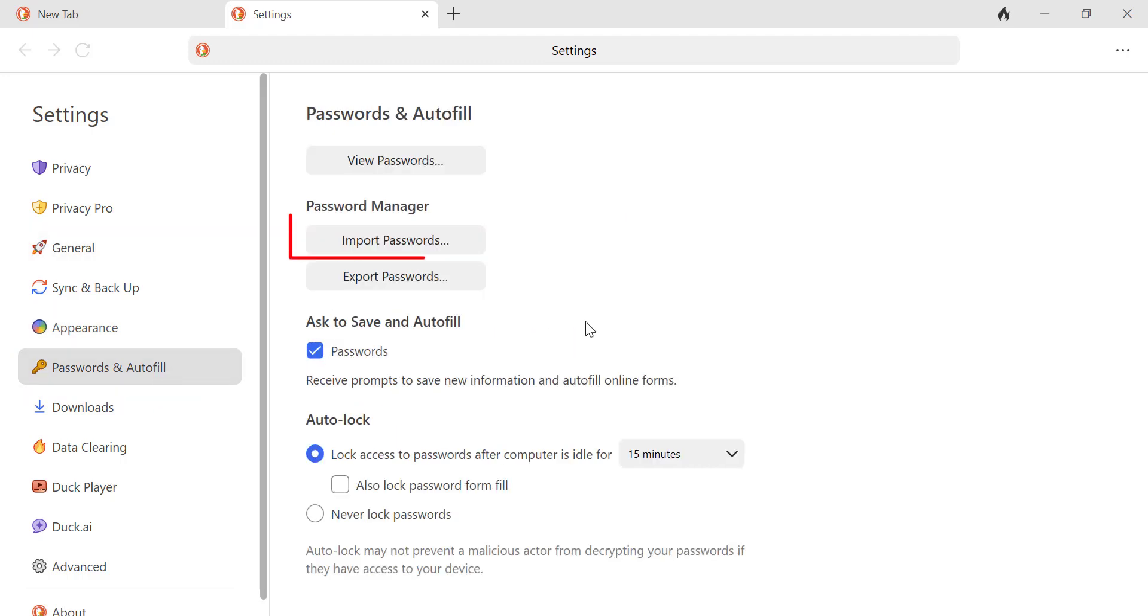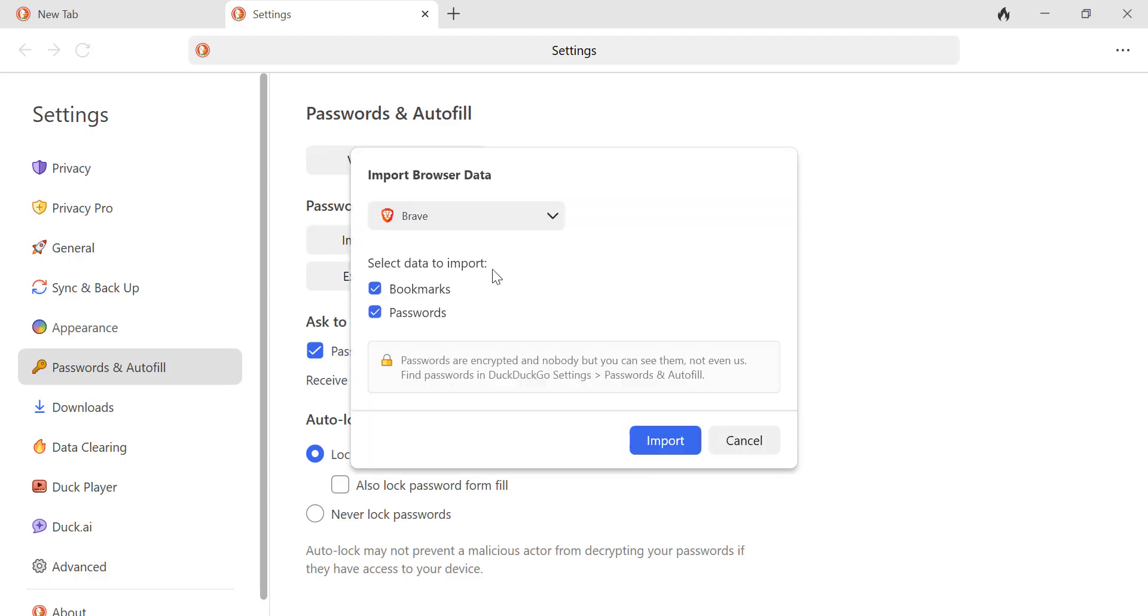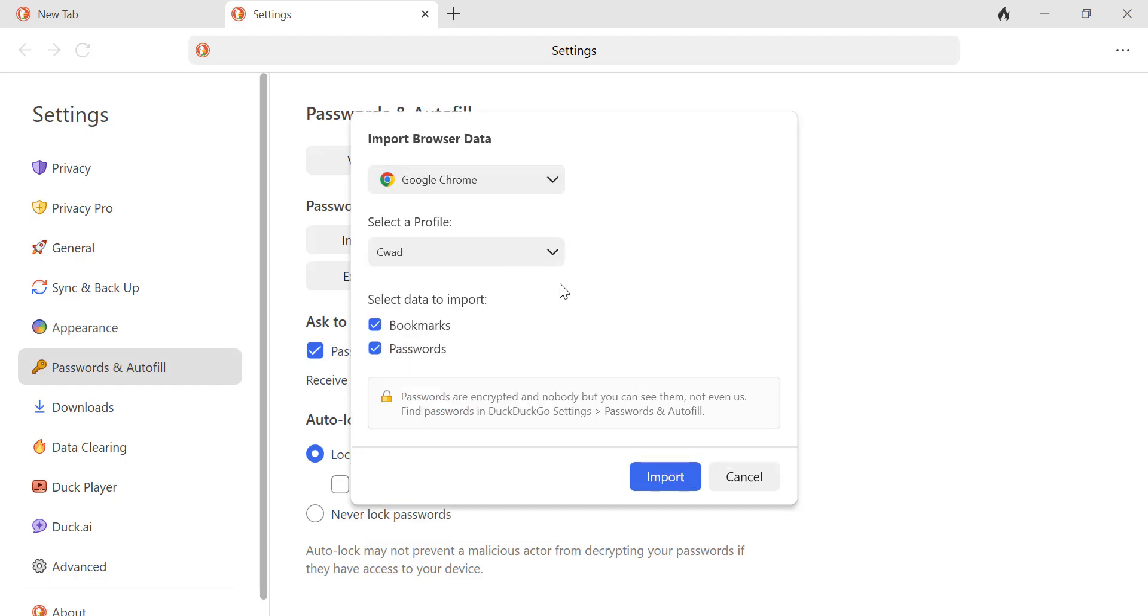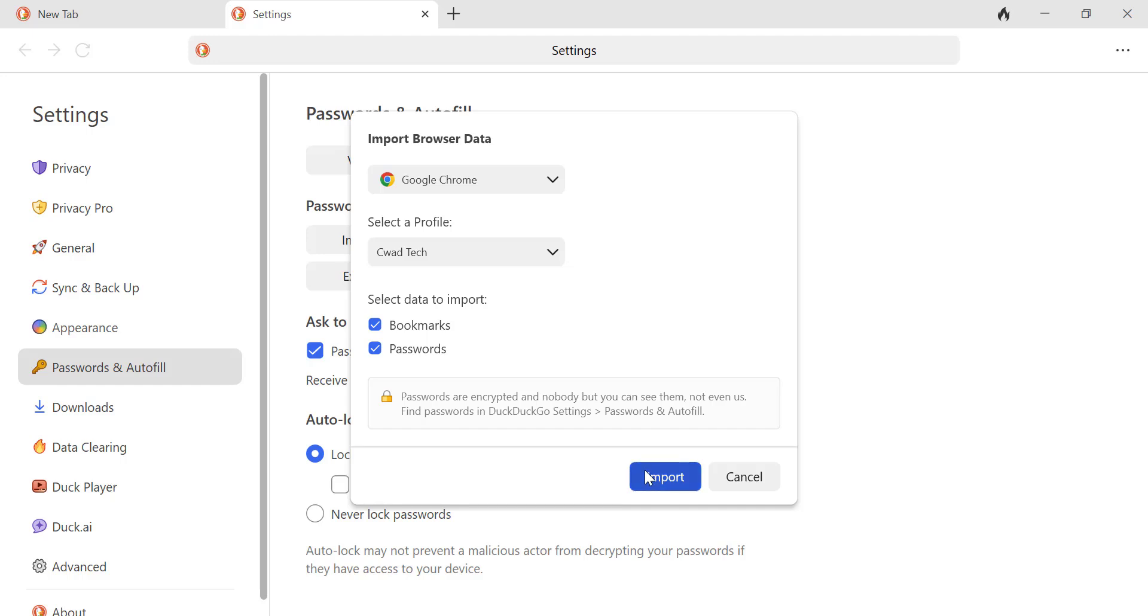Next, click on Import Passwords. A list of browsers will appear. Select Chrome from the list. You'll then be prompted to choose the type of data you want to import, such as passwords and bookmarks. Select the data you want and click Import.